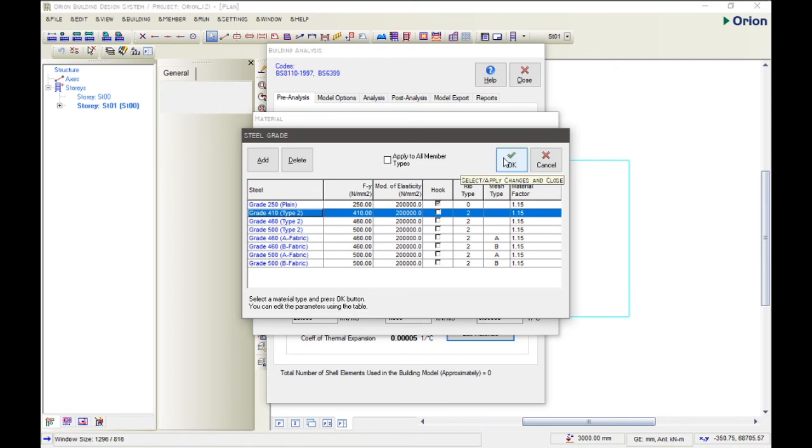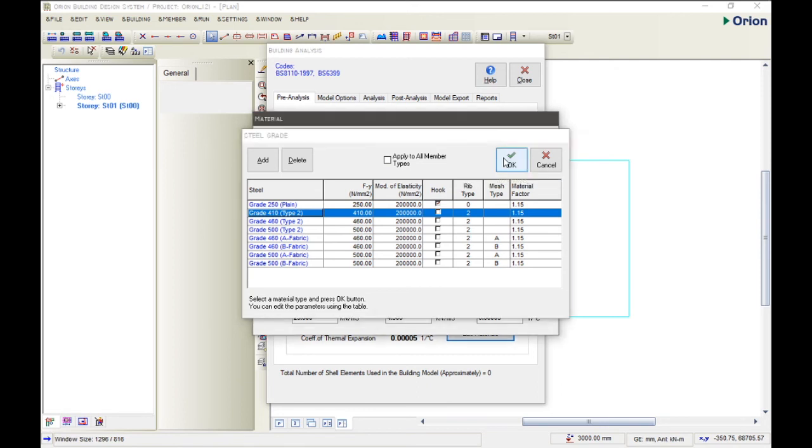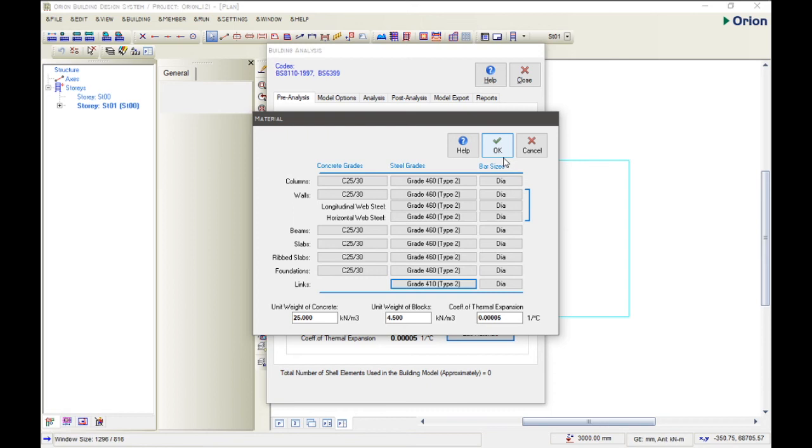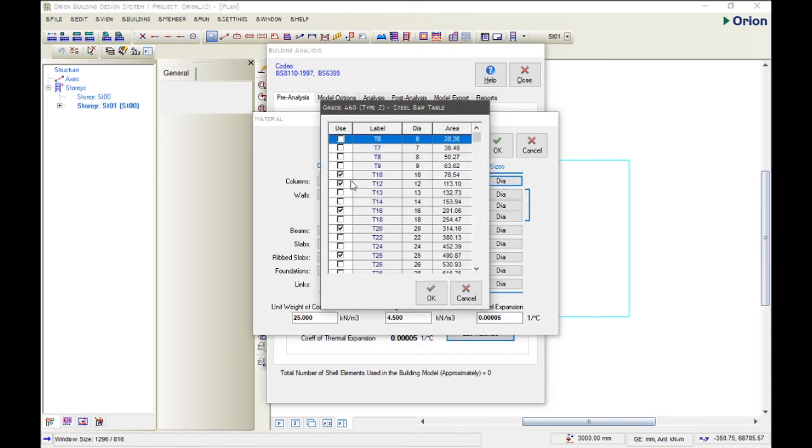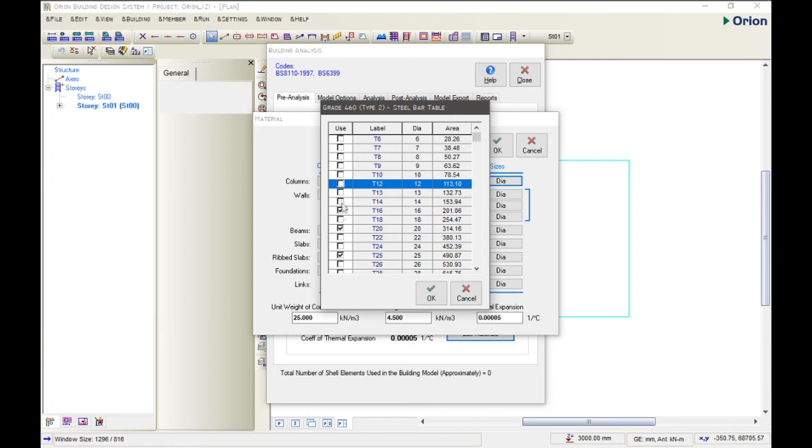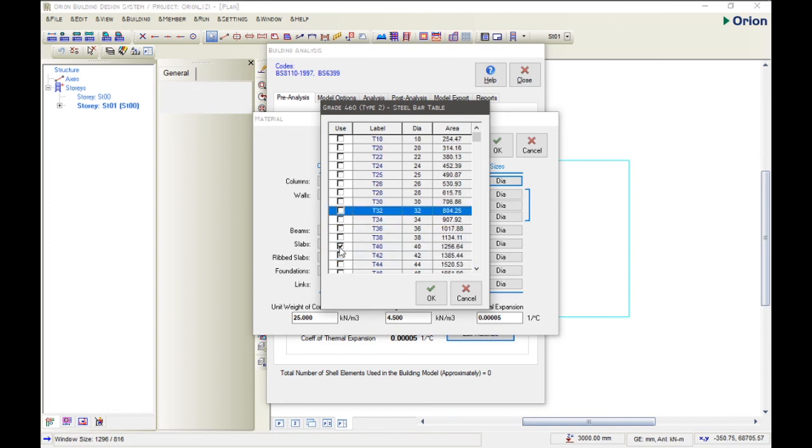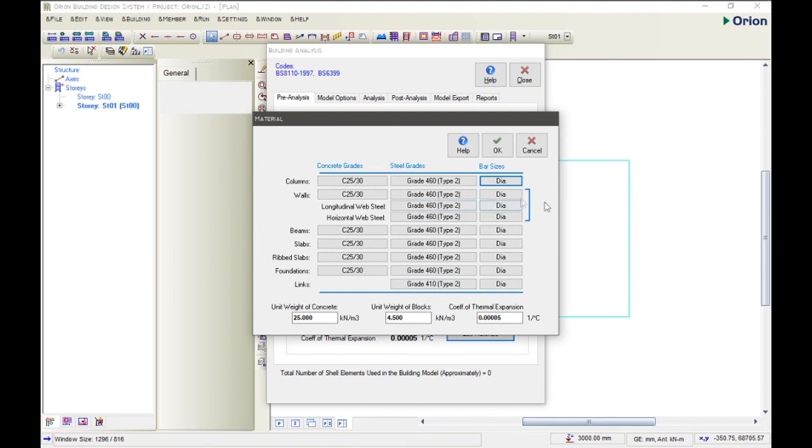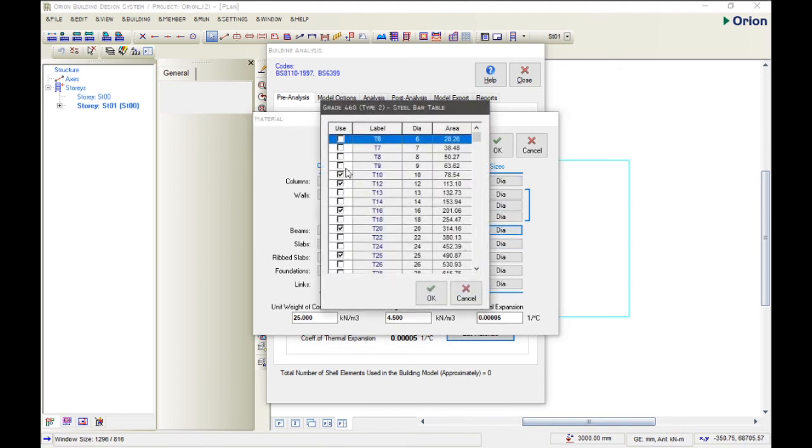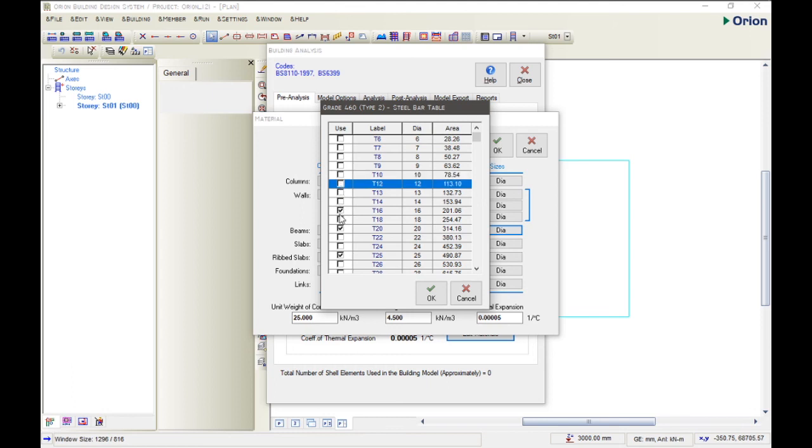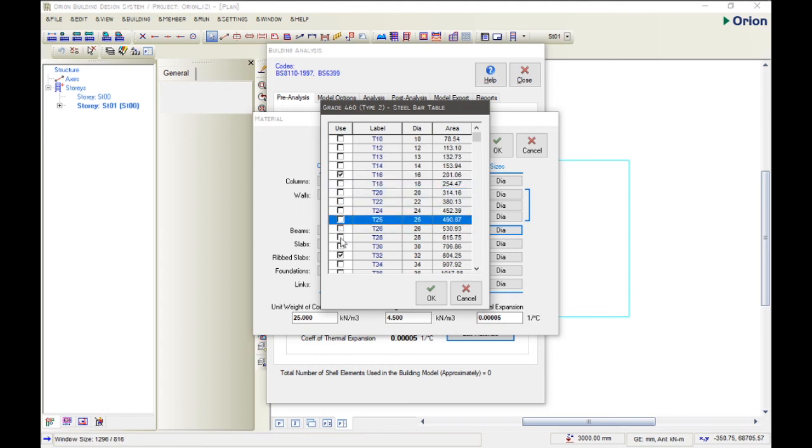So click OK. And then we will be setting our dimension size for all our components. The first one we're focusing on is the column. Now for the column, we're using Y16. So we're trying to click the dialogue box here, and then click, and we're leaving the 16. Then we remove all others that we're not using. OK. For the wall, we're not doing that.